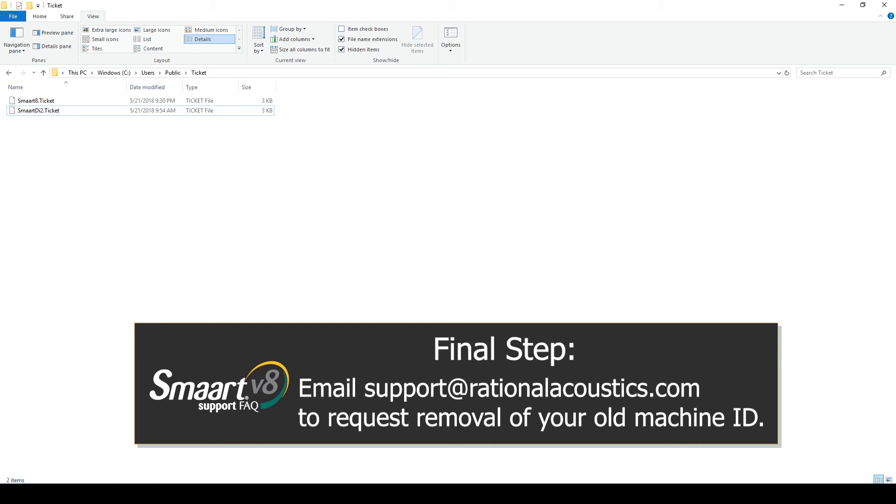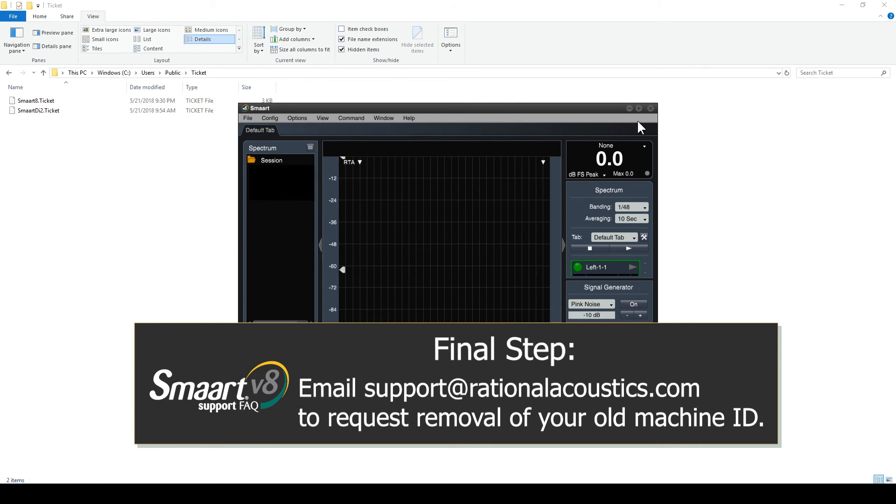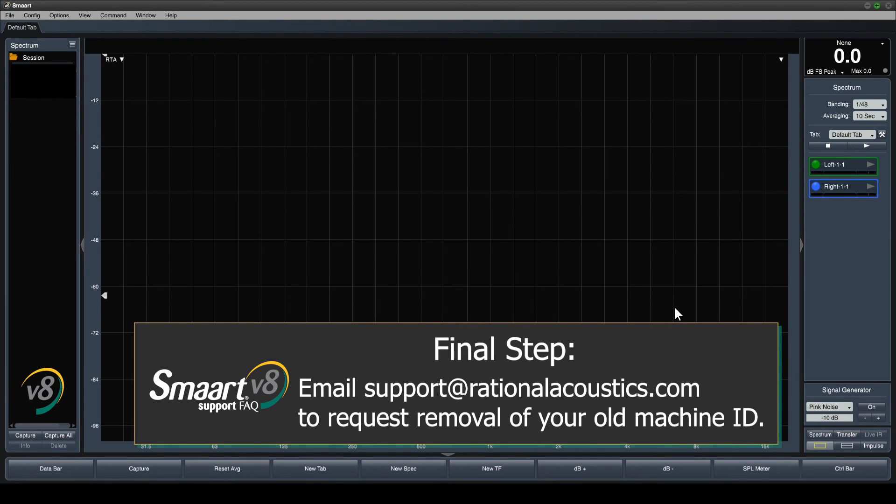Remember to include your license number, the old machine ID from your license page, and the new machine ID from the Smaart activation screen.